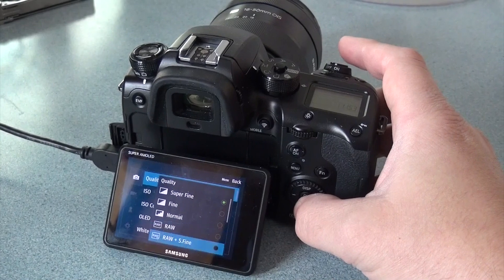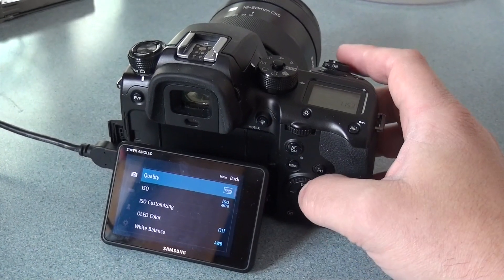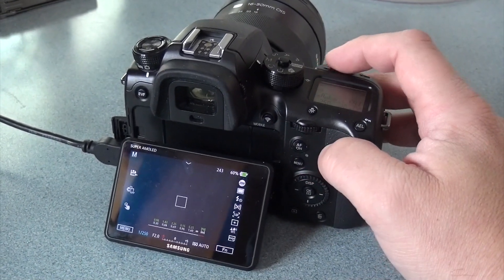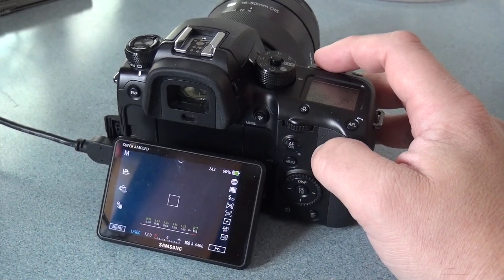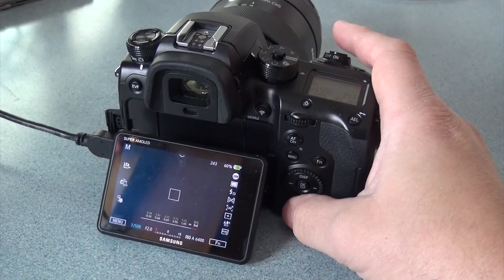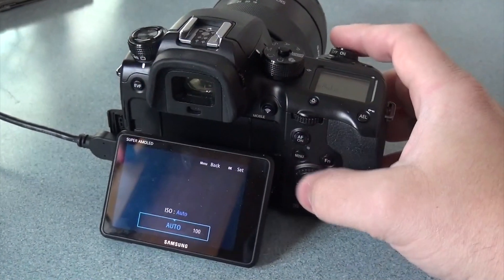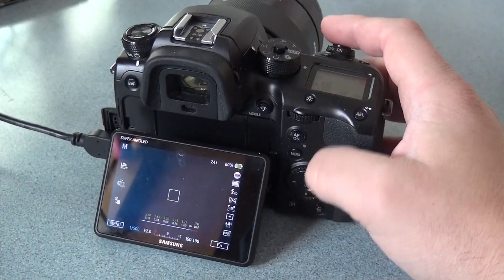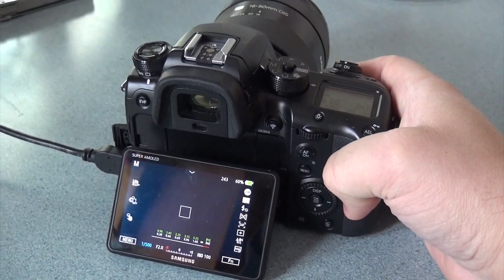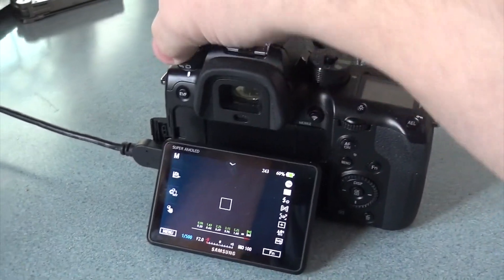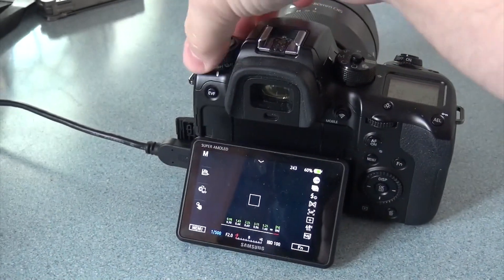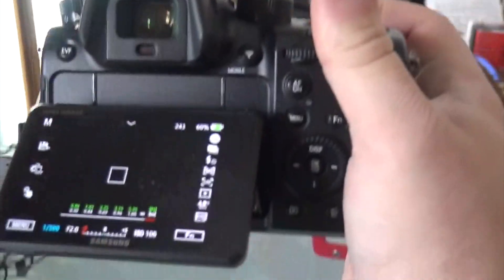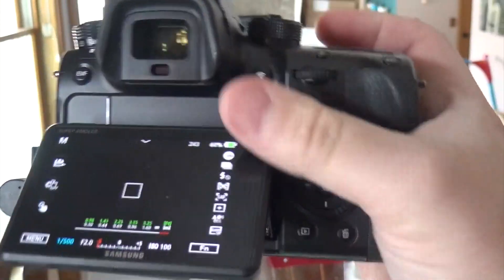I'll do quality and do raw plus super fine. And then 1,500th ISO. We'll do 100 just to be consistent. And continuous is high. I want to see how long the buffer takes to clear.